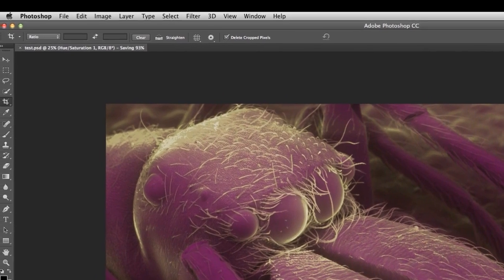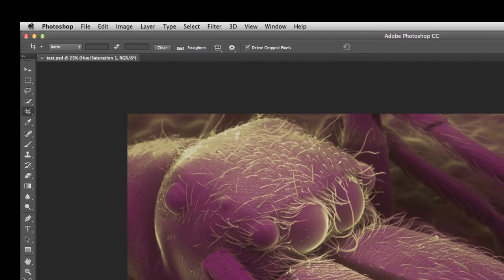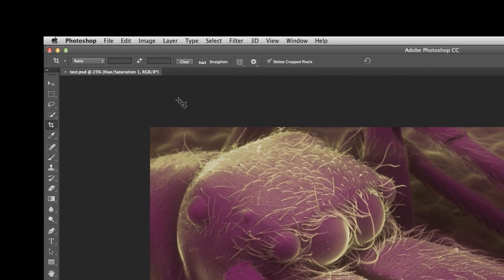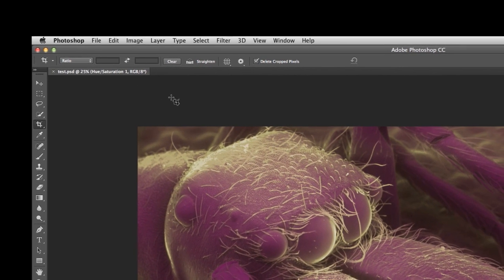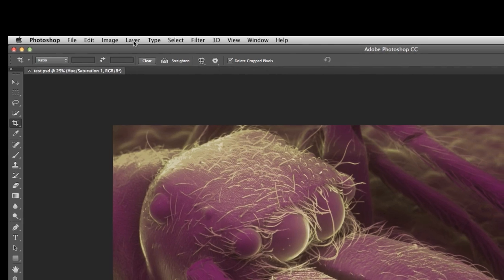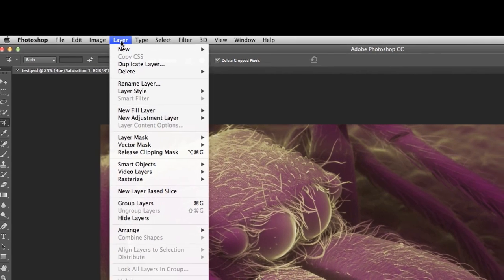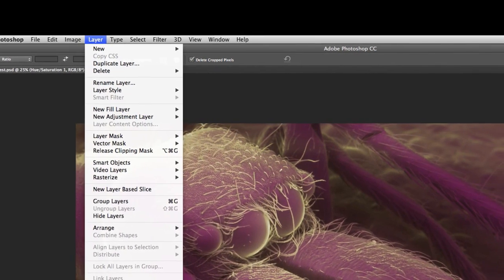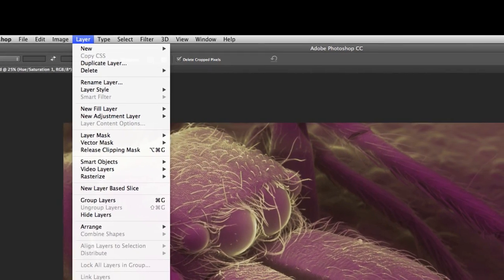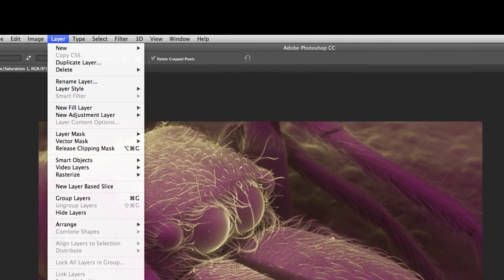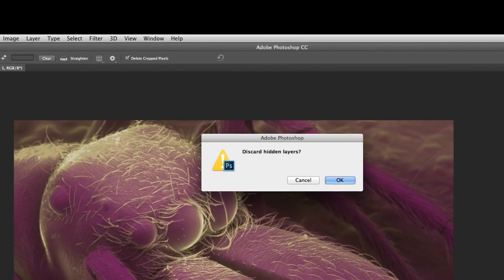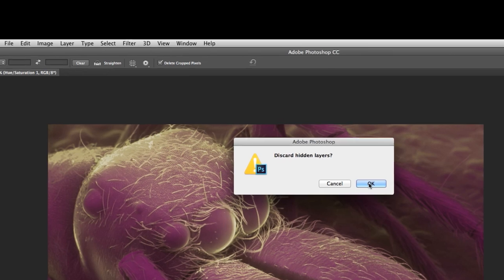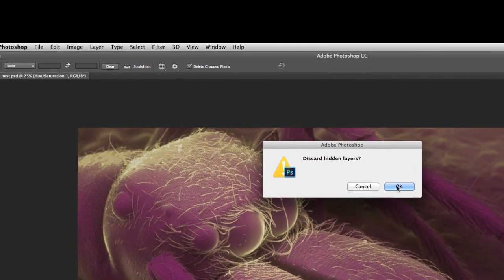If I'm going to show this picture on the web or in books or magazines or something like that, I want to come down here to a layer. And I want to flatten the image. I want to get rid of all these Photoshop layers. So I flatten the image. And I say, OK, it's going to discard any of the hidden layers.